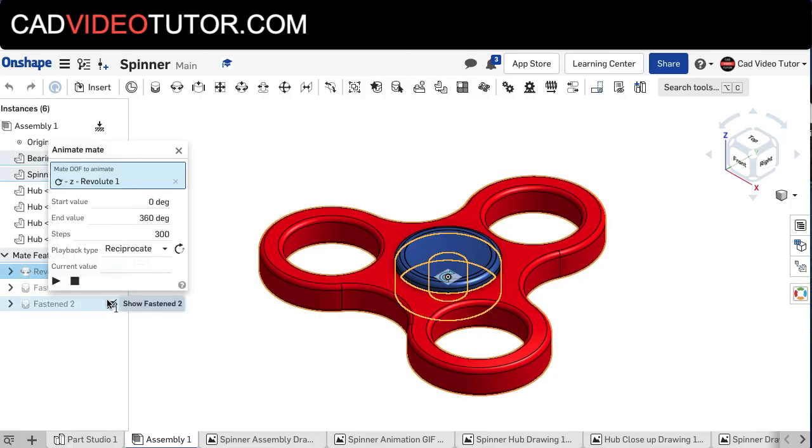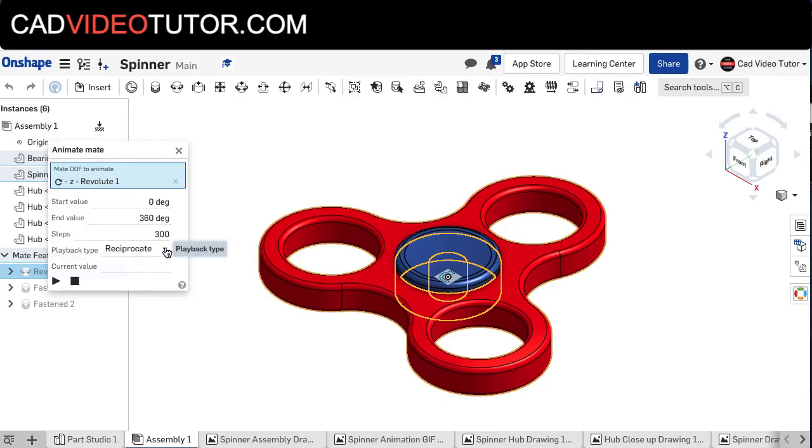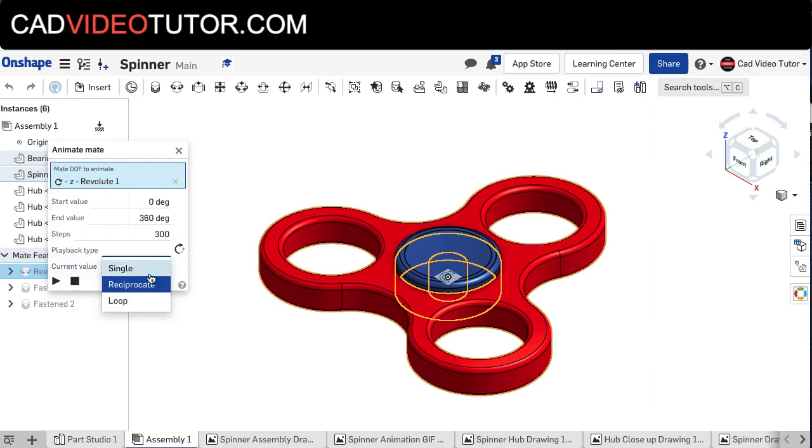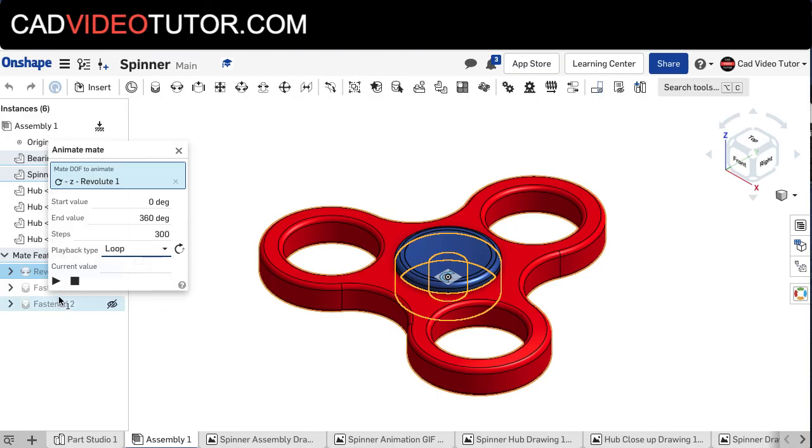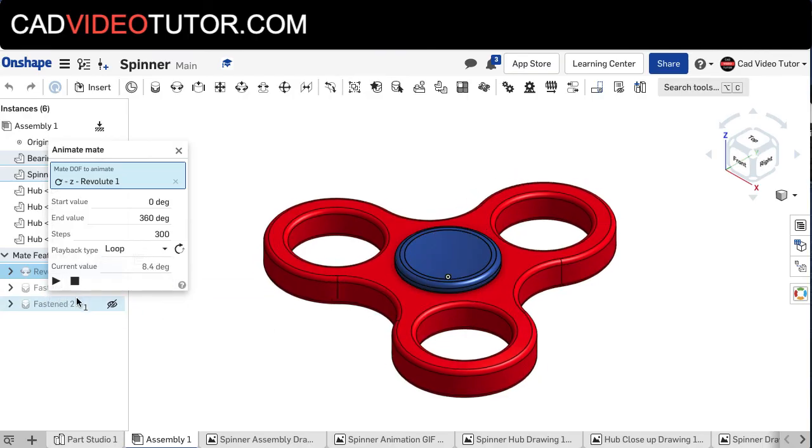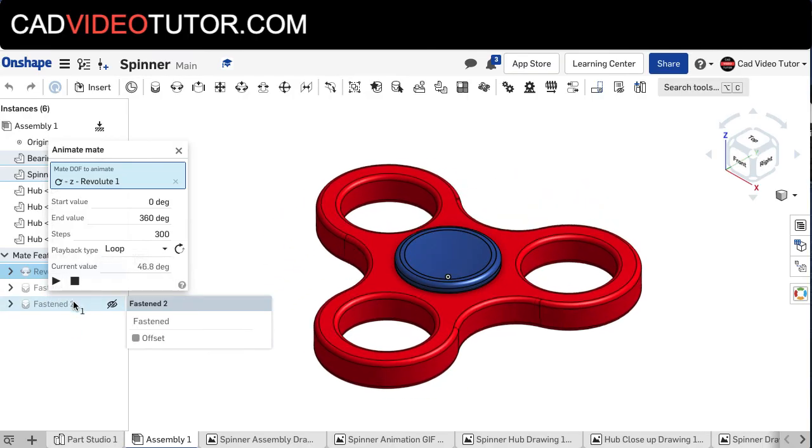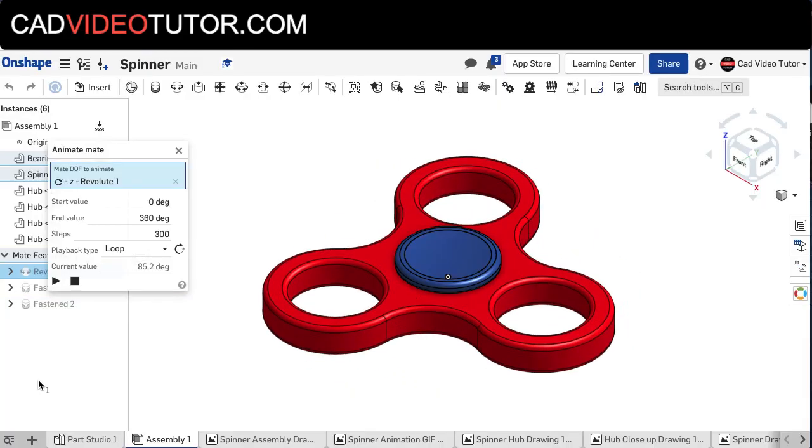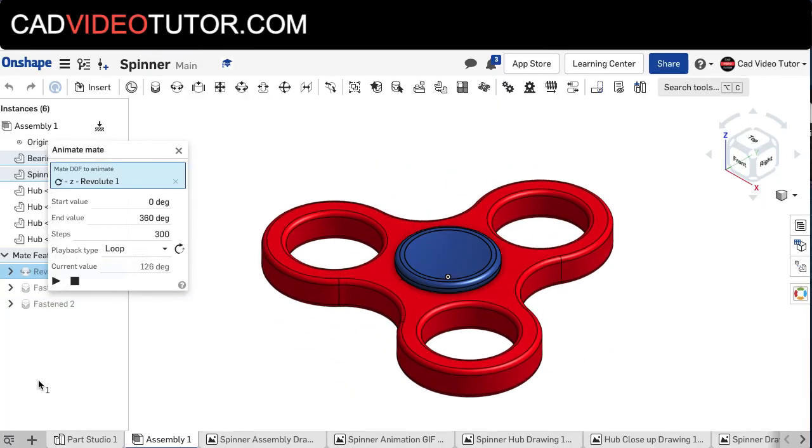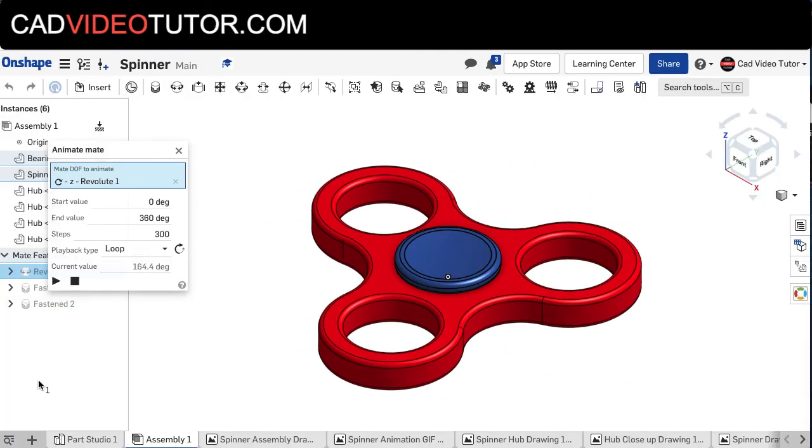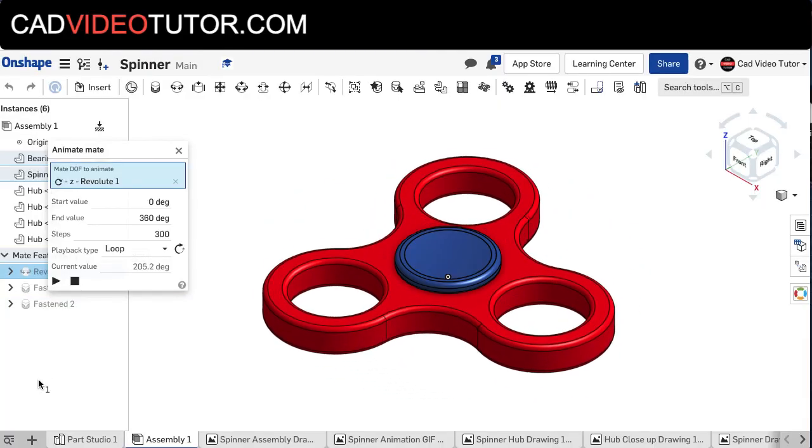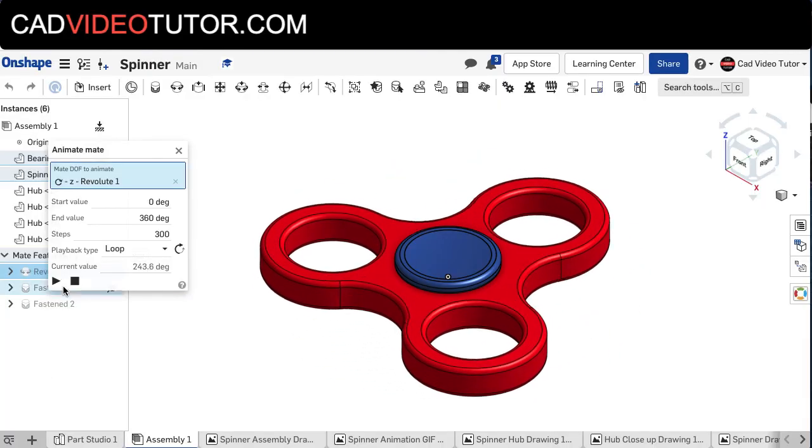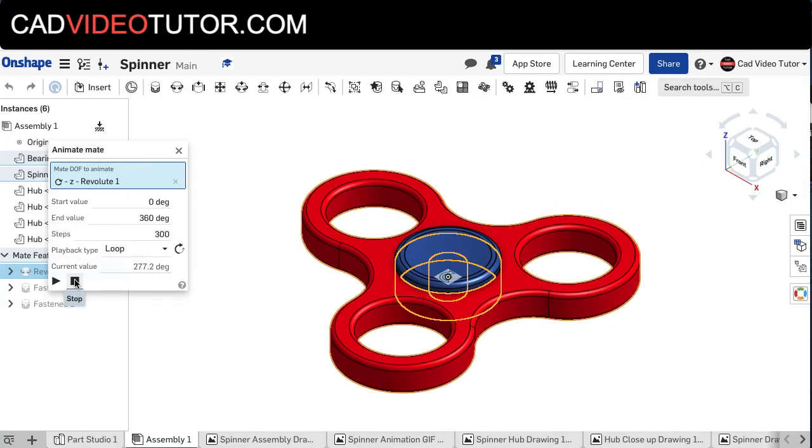So we get an animate box that has a play and stop button. It allows us to choose the playback type from reciprocate going back and forth to a single revolution or to a loop. A loop would be continuous, so we'll push the play button, and we can see what the action would be for our spinner.